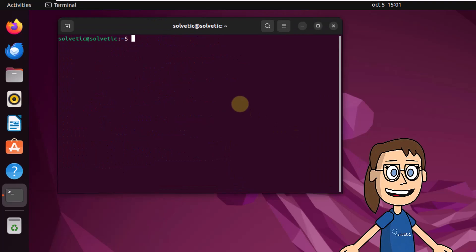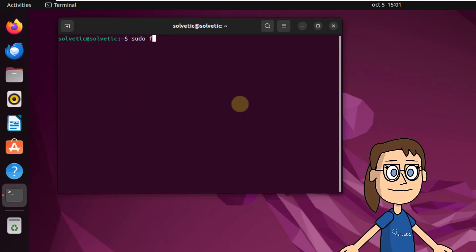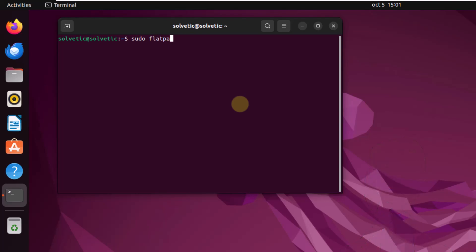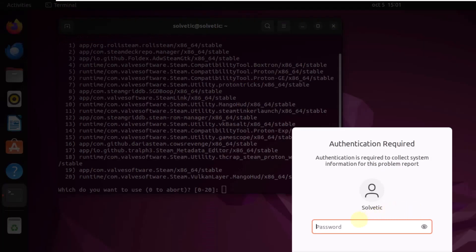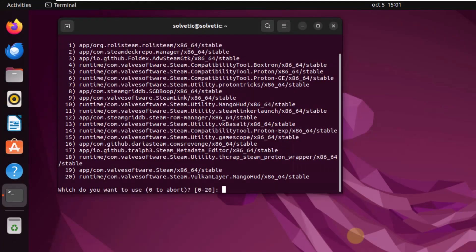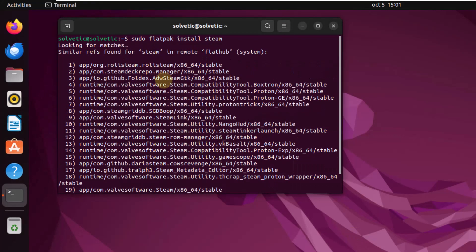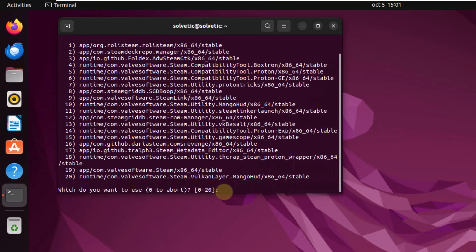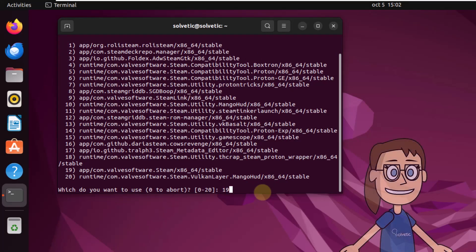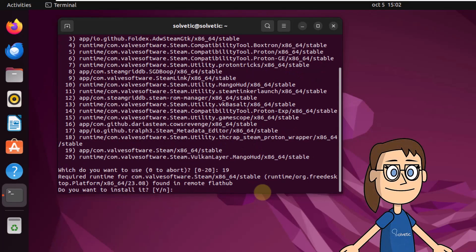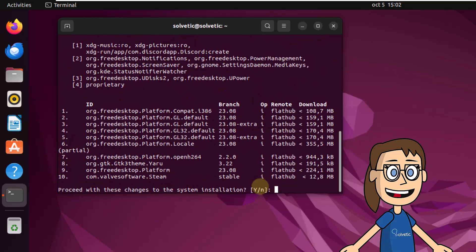Then run the command sudo flatpak install steam. When you press enter, you must enter the application number. When choosing the number, you must enter the letter Y to confirm the questions that are displayed.